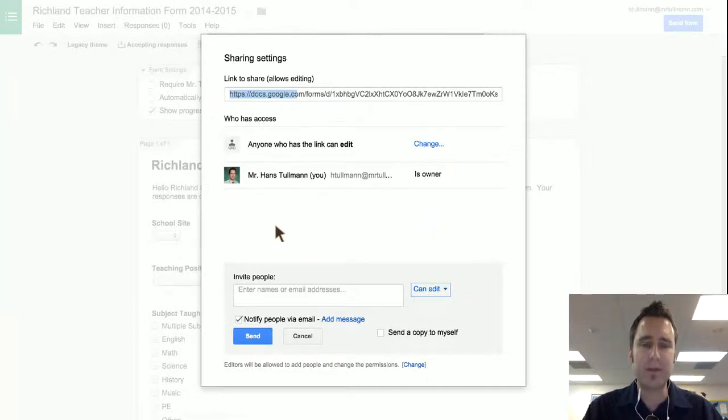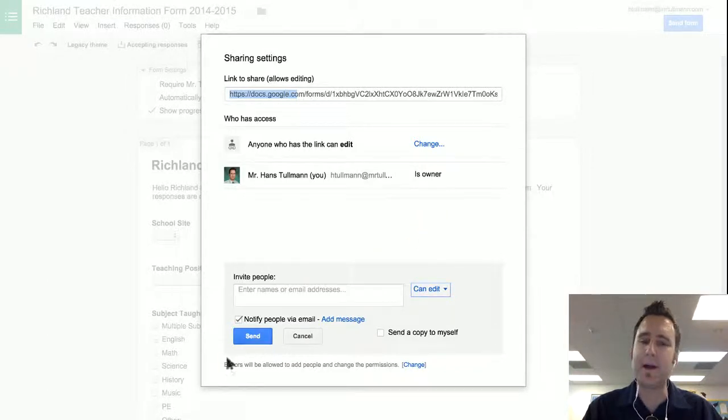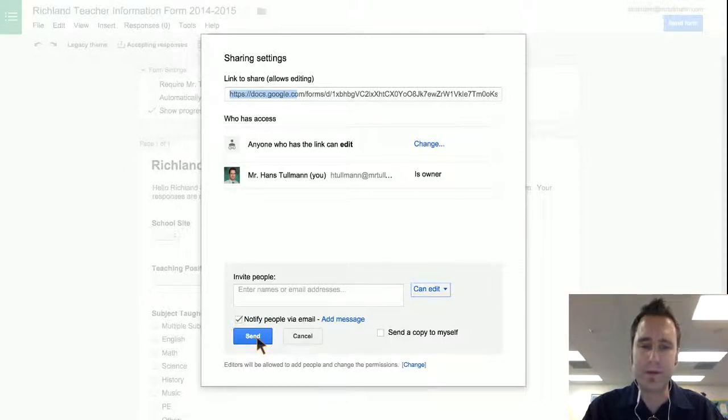And so you'd have a list of collaborators here, and you can adjust each permission of each collaborator on a Google Form. I hope that answered your question.